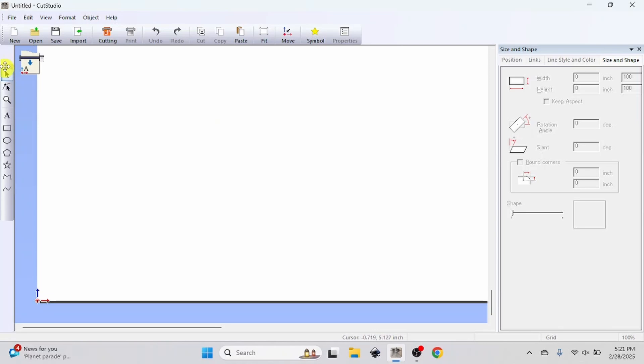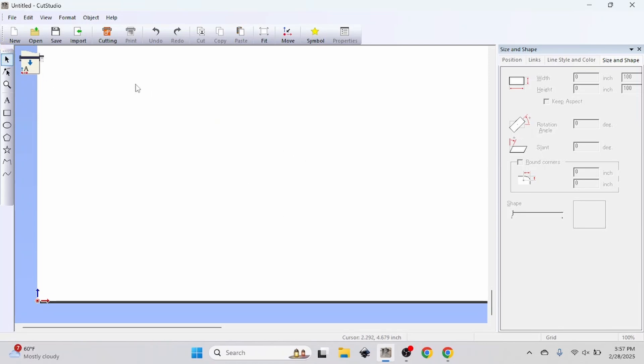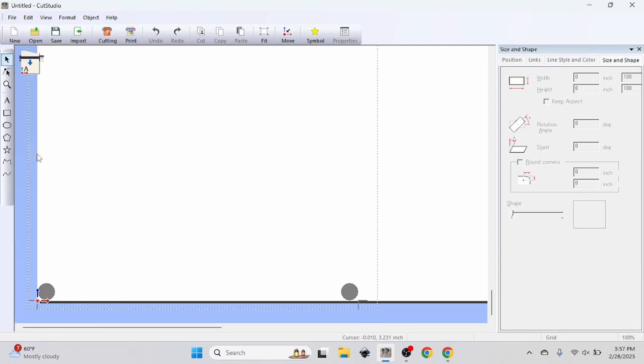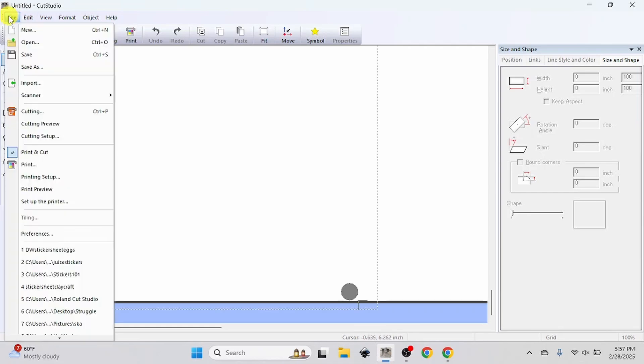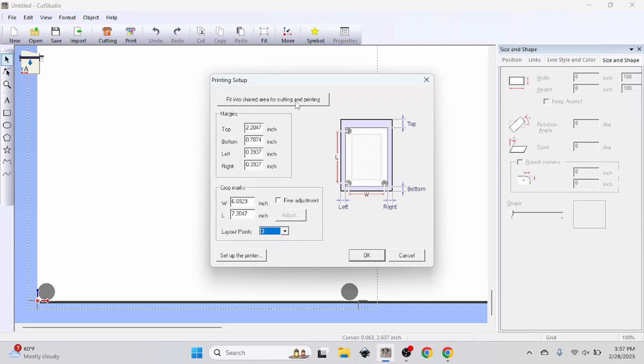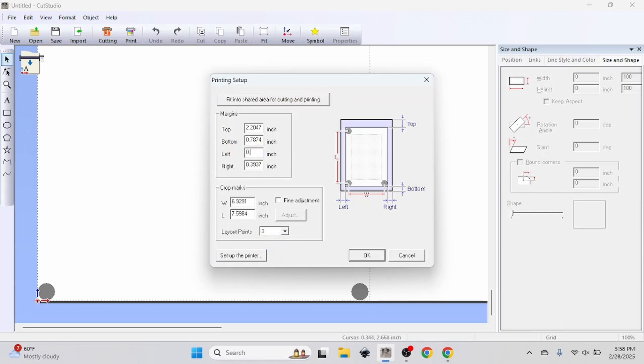First, we need to set up the software for print and cut stickers. Press file, print and cut, and then return to file again and press printing setup. Now set layout points to 3. Press fit into shaded area for cutting and printing. Set left margin to 0.75 inches. Set right margin to 0.25 inches. Press OK.